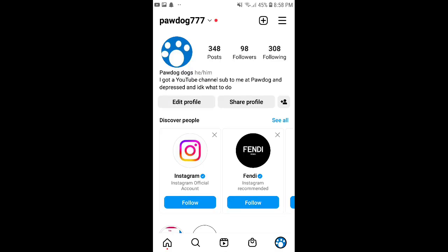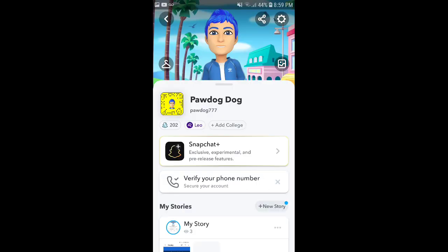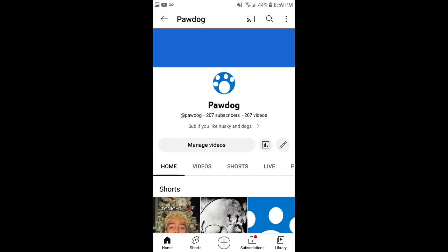By the way, follow me on Instagram here, add me on Snapchat here, and subscribe to me on YouTube here.